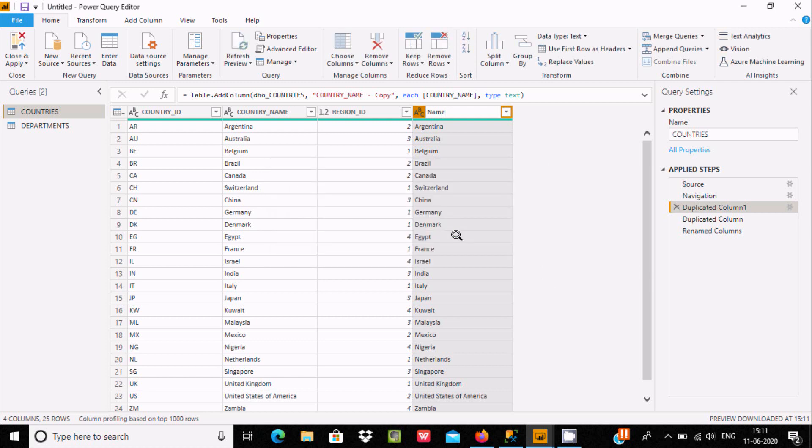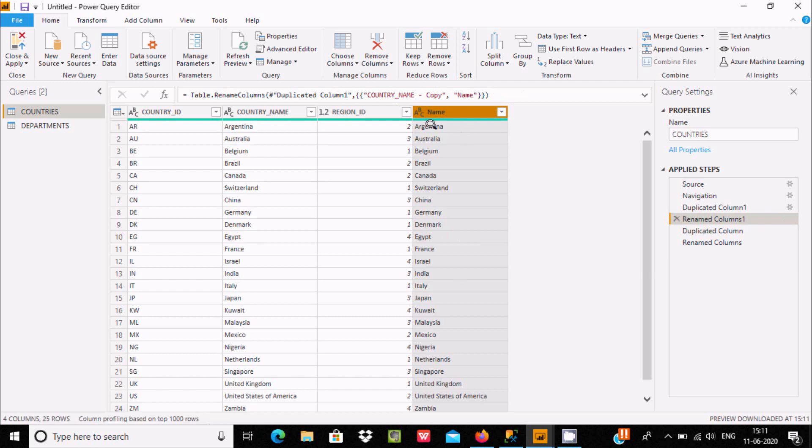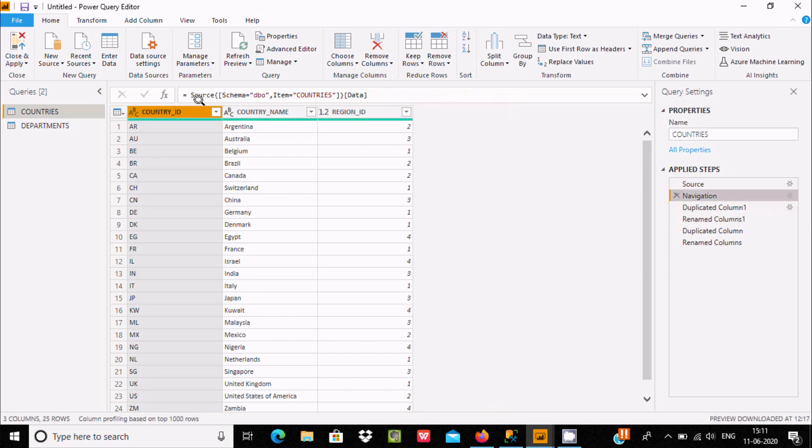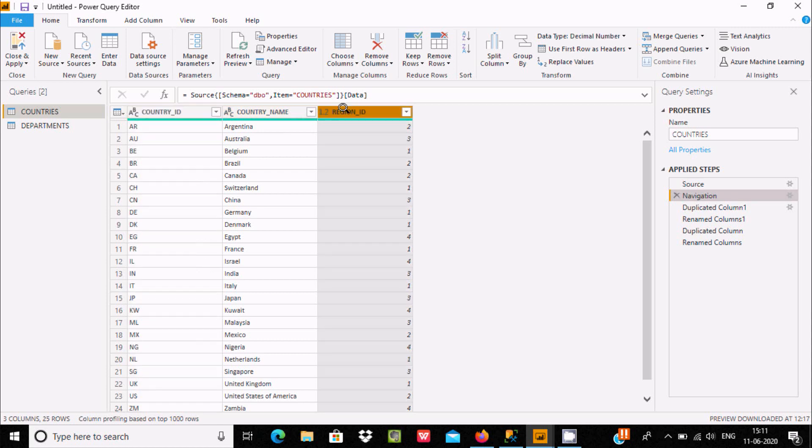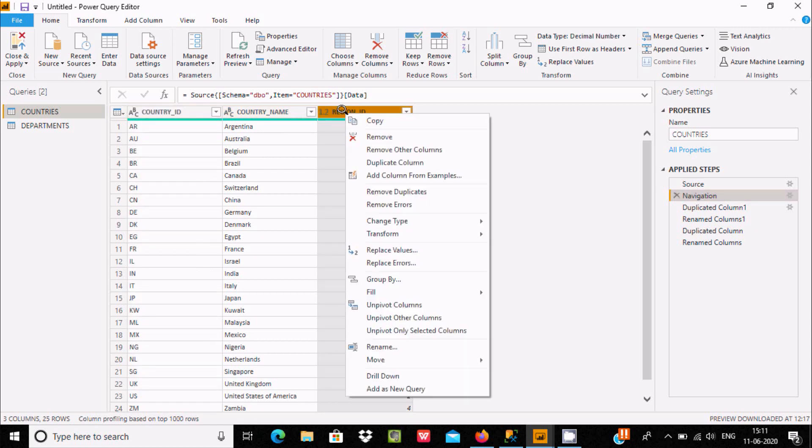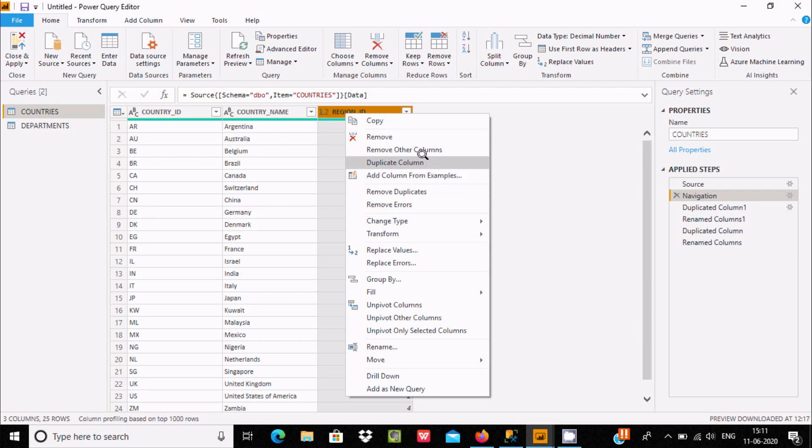Insert here column name and it changes. So this is the second way. We can use either Duplicate Column or we can use Add Column From Example.